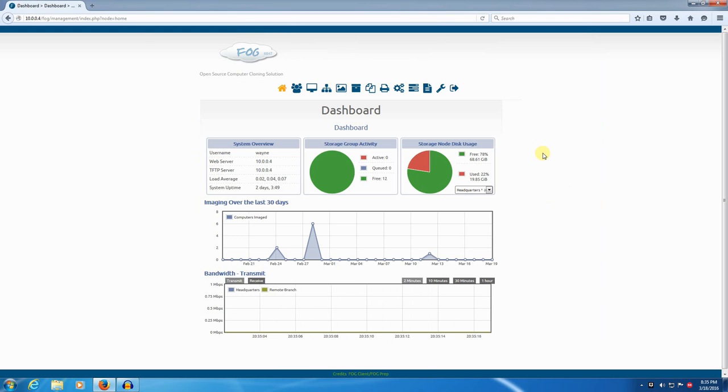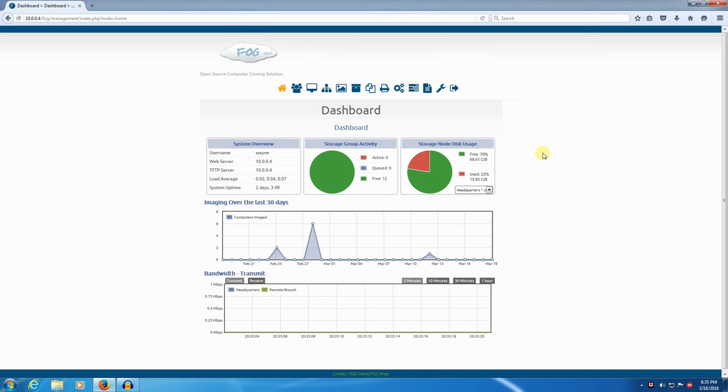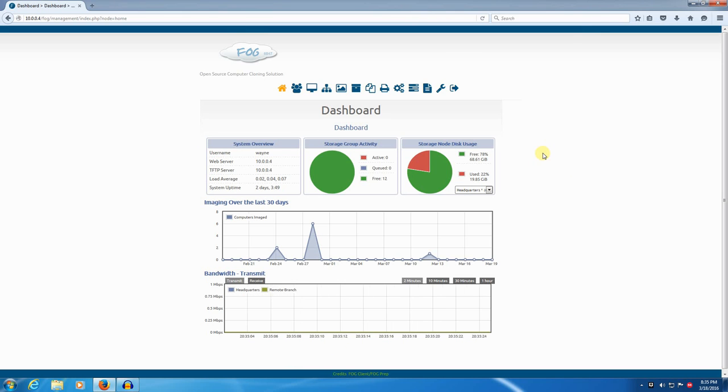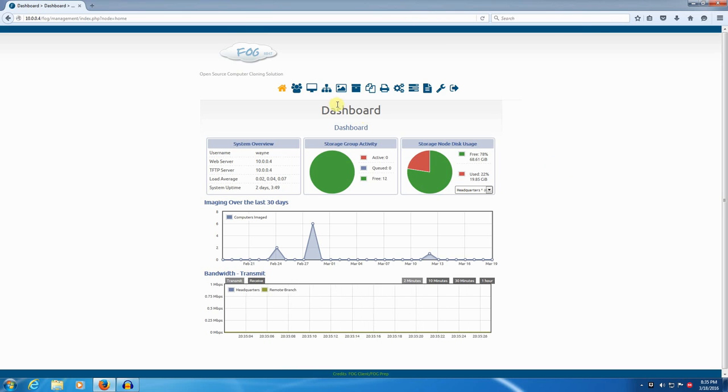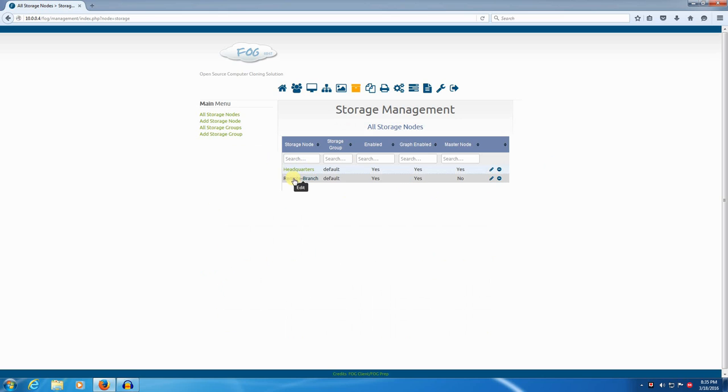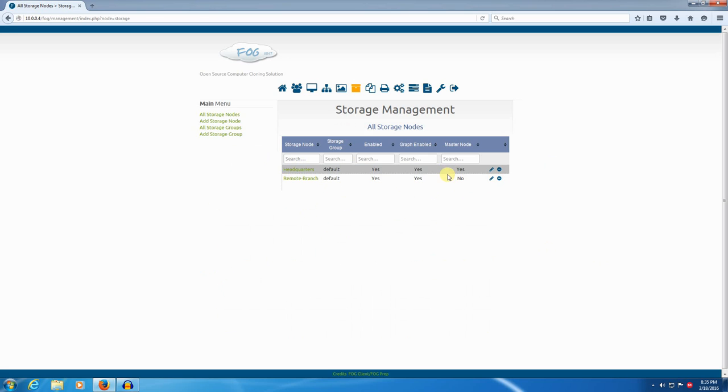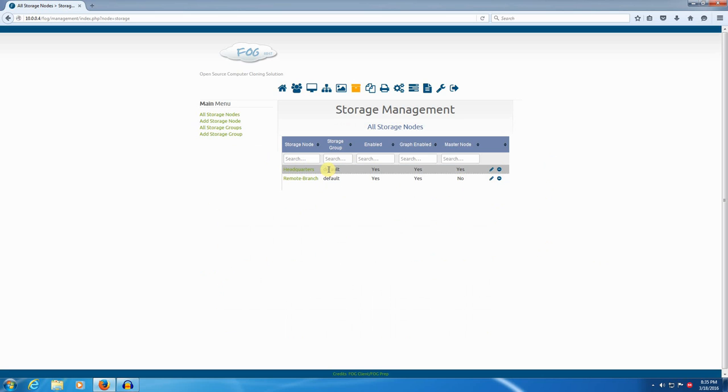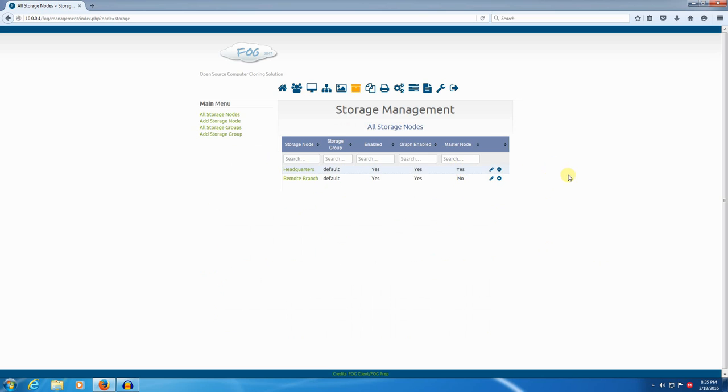So this here is my home FOG setup. It has two storage nodes, one of which is a master storage node. They're both in the same storage group. If we look in storage management, you can see that one is named headquarters and the other one is named remote branch. These are just names I've given them, but to be honest, they're just two towers sitting next to each other on the same switch in my house. But they're in the same storage group and they're both enabled, and headquarters is set as master.